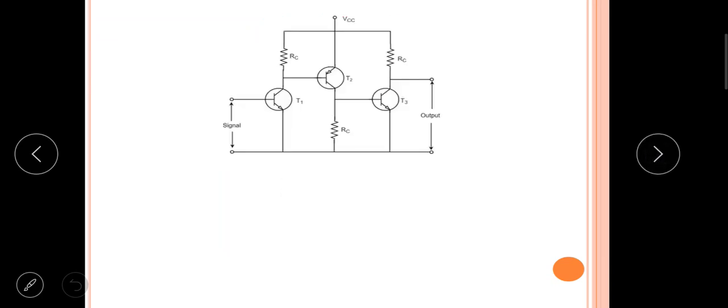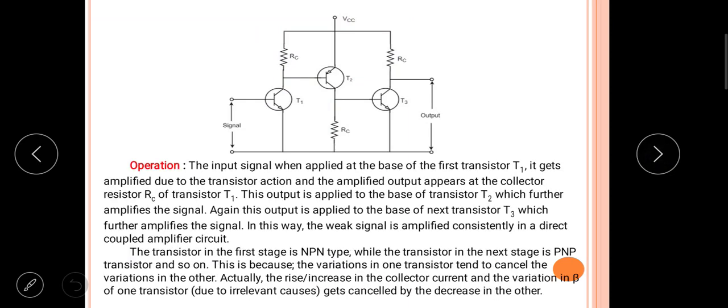Now for the circuit operation: the input signal, when applied at the base of the first transistor, gets amplified due to transistor action. The amplified output appears at the collector resistor RC of transistor T1. This output is then applied to the base of the next transistor T2, which further amplifies the signal.